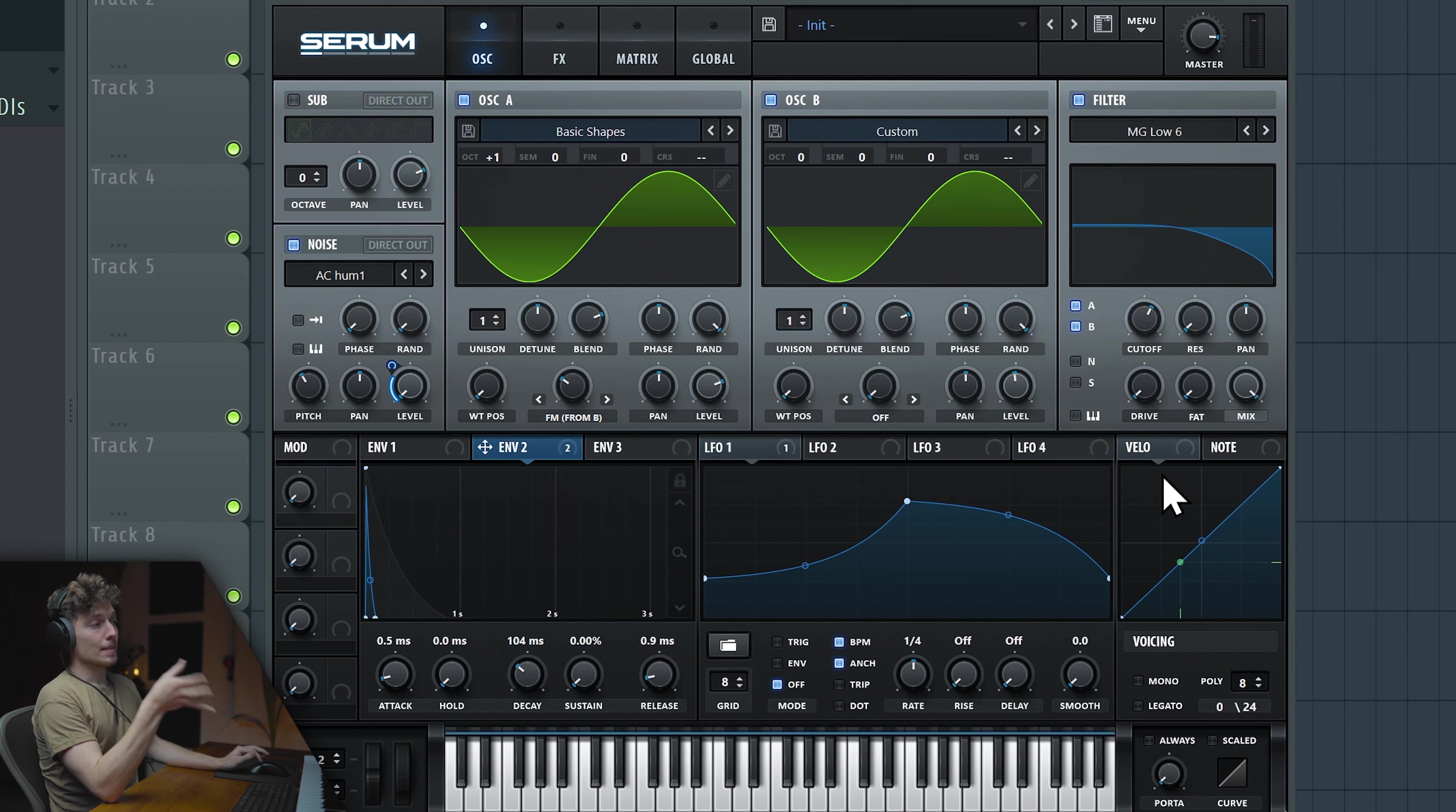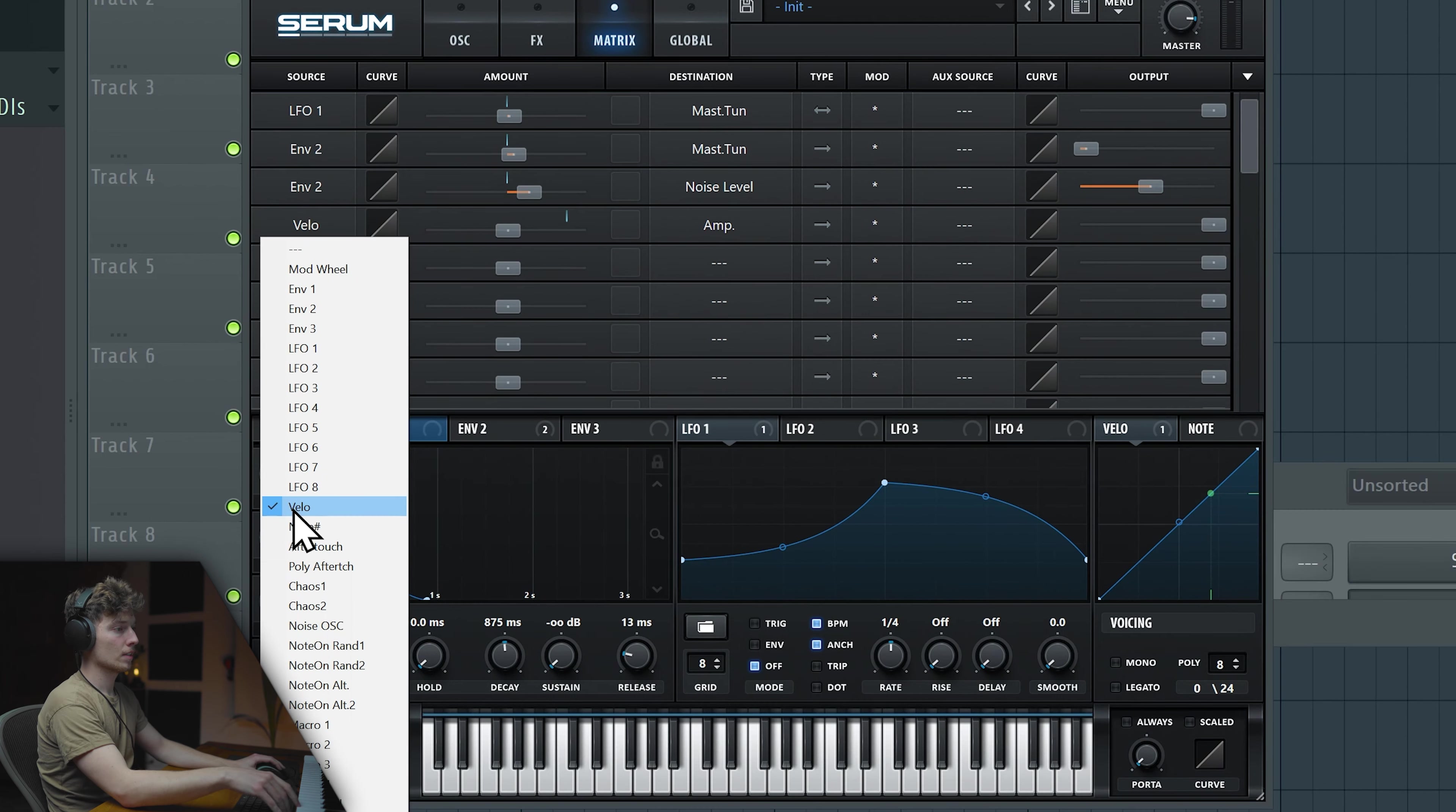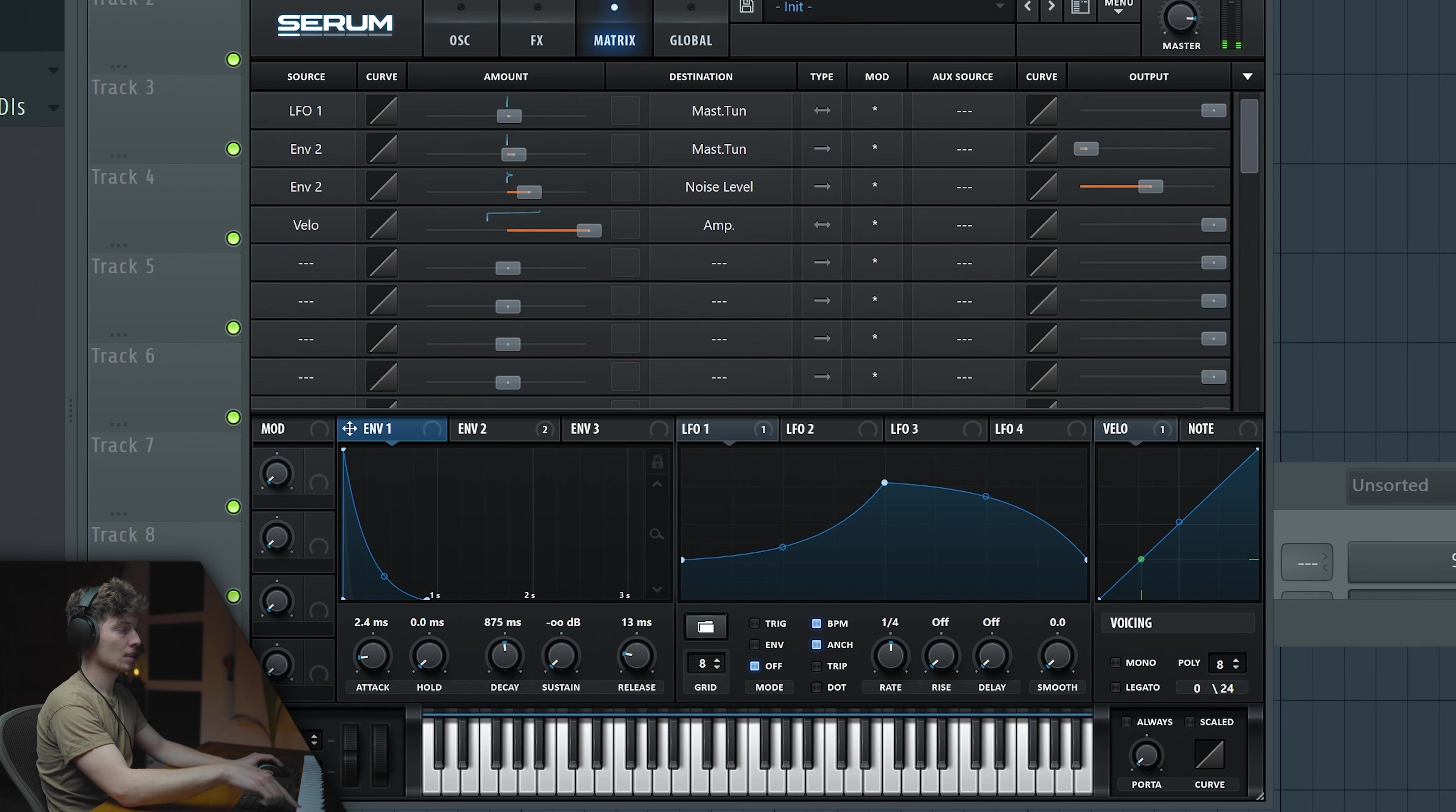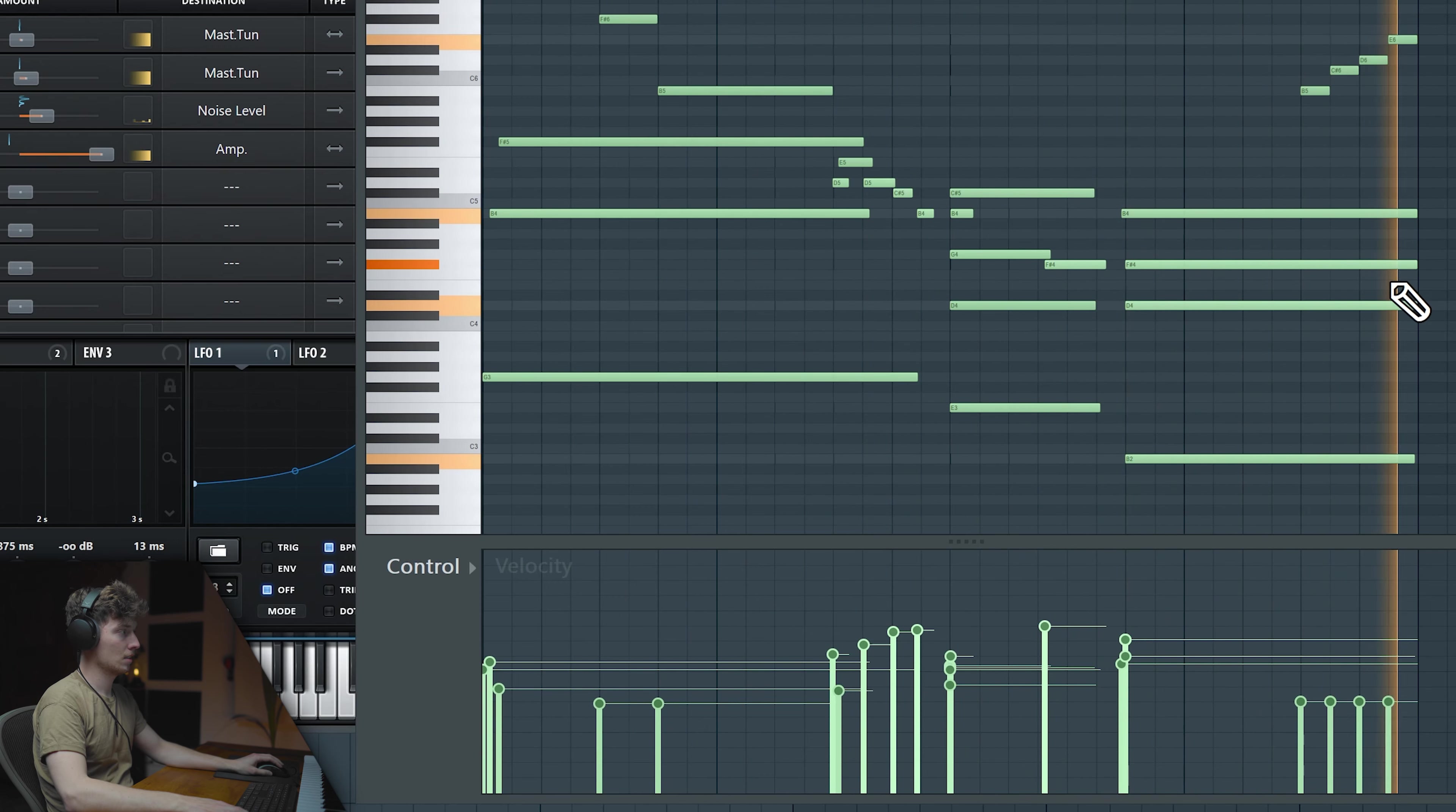Most important part for keys would be the velocity. We need to go to Matrix, choose Velo and Global Amplitude. Take it all the way up and change the type to both ways. The harder you hit it, the louder it will be. So if you go to your MIDI, it really makes sense, especially if you are making keys. Really basic sound, works wonders.